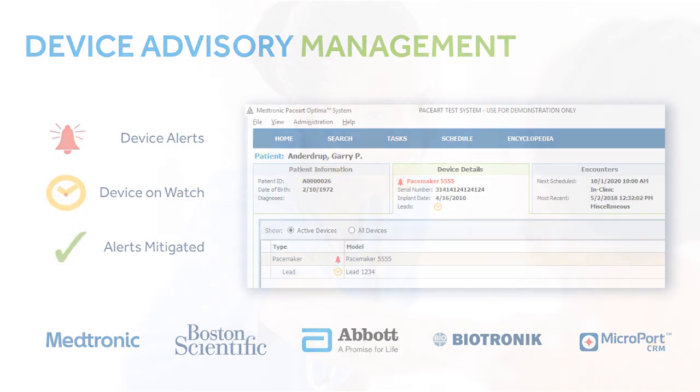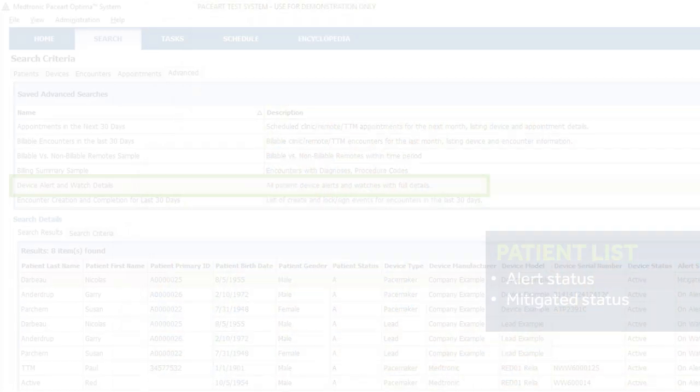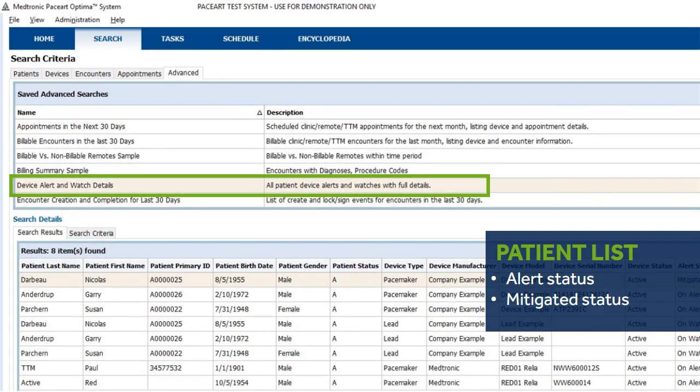giving you the confidence that all affected patients are accounted for. Within moments, PaceArt can generate a complete list of patients affected by the advisory and keep track of those that have been mitigated.